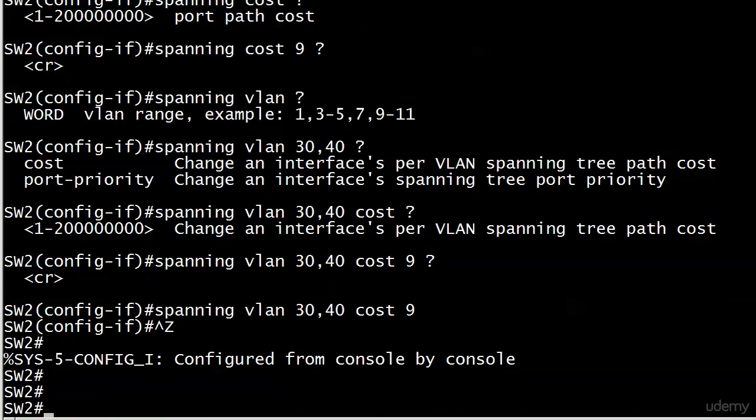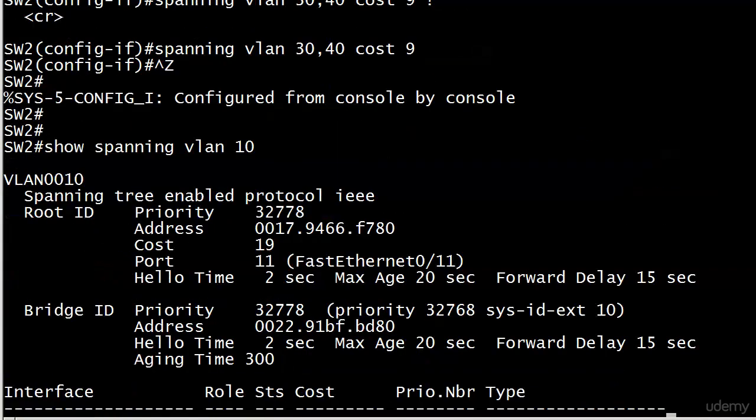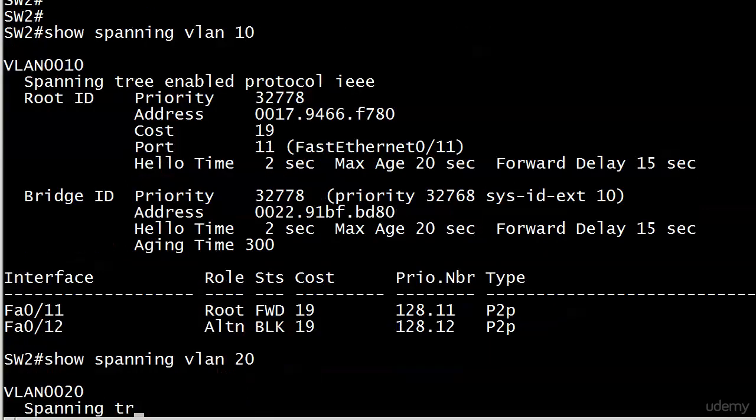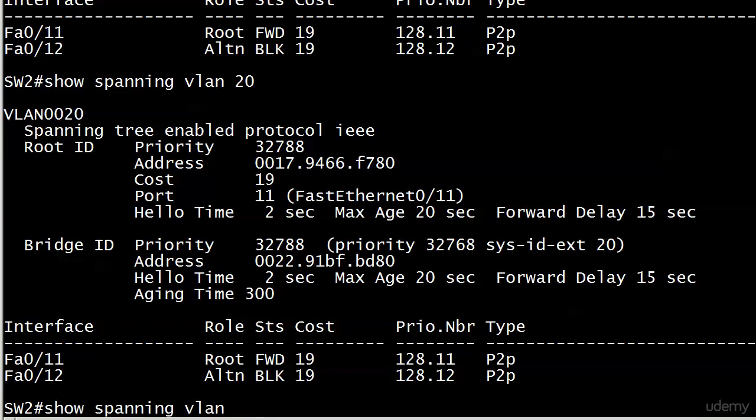And right now, if I run show spanning VLAN 10, there are no changes. Port 11 is still forwarding. Port costs don't change. Notice that? It's really great.